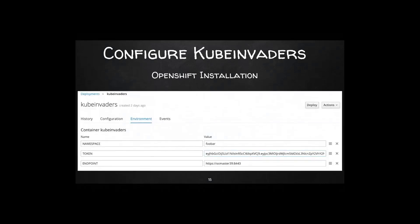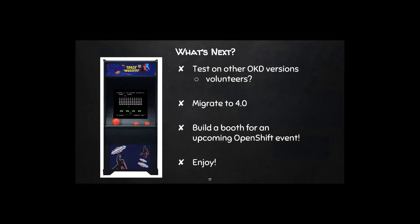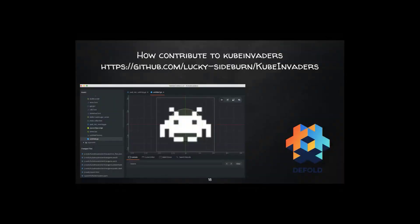Inside the deployment config you can change parameters and trigger a new deployment. In this version I'm using one namespace, but I'm considering supporting multiple namespaces in future versions. What's next? I'd like to test KubeInvaders on other versions of OKD — if there are volunteers, please contact me or submit pull requests. I'd also like to support OpenShift 4 and possibly build a booth demo for an upcoming OpenShift event. Here is the link to the GitHub repository.